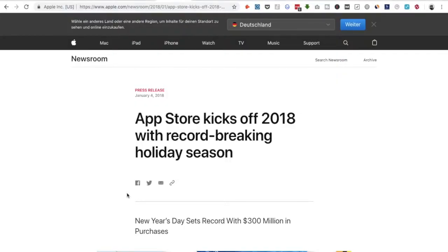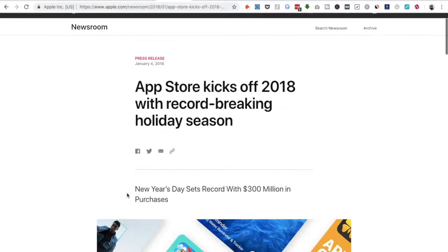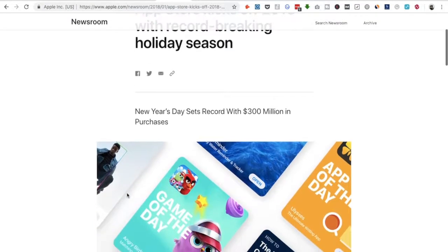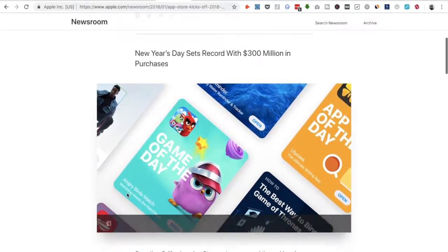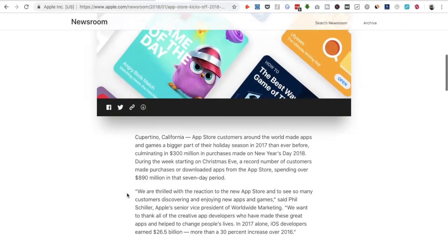Did you know that the Apple App Store had its record-breaking season in the transition from 2017 to 2018? They made their record in revenue on New Year's Eve — on that day alone, $300 million in in-app purchases. And in the 7-day period of Christmas, they made almost a billion.